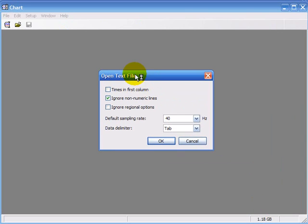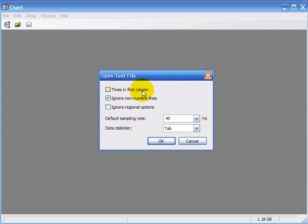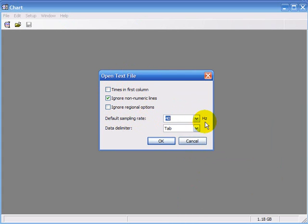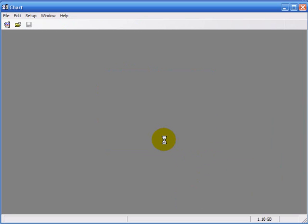This open text column will come up. You've got to make sure that you've unchecked the times in the first column. And the default sampling speed is what we found earlier on, the 40Hz. Click OK.